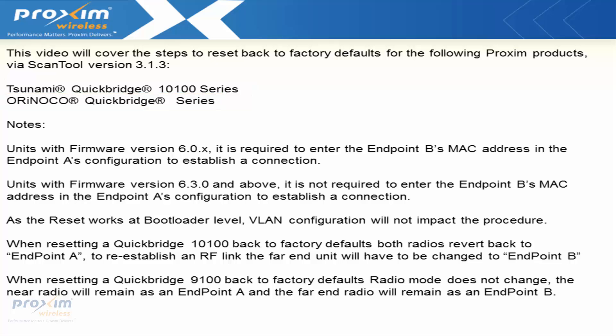A couple quick notes: Units with firmware version 6.0.x require entering the endpoint B's MAC address in endpoint A's configuration to establish a connection. Units with firmware version 6.3.0 and above do not require entering the endpoint B's MAC address in endpoint A's configuration to establish a connection.